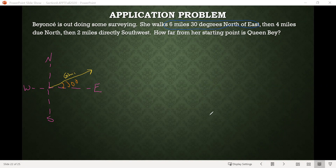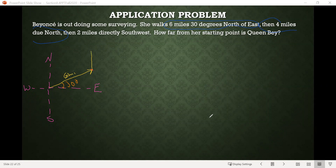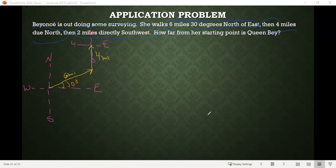Then she goes four miles directly north — from the terminal point of that six-mile vector, she's going to go straight up, so that would be straight north, four miles. And then she's going to go two miles directly southwest from where she currently is. Think of a compass at the terminal point of that four-mile vector. If she goes two miles directly southwest, she's actually going to head back in the direction of where she started. That's this two-mile vector here. We want to know how far she is from her starting point — the distance on a straight line.